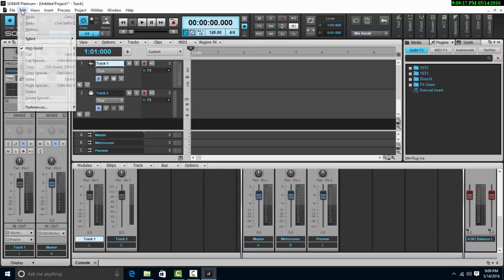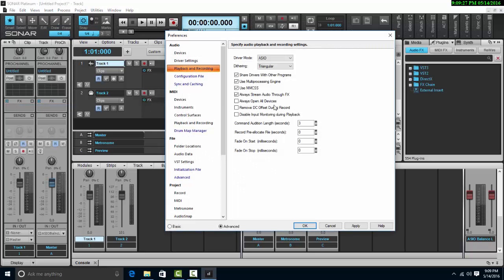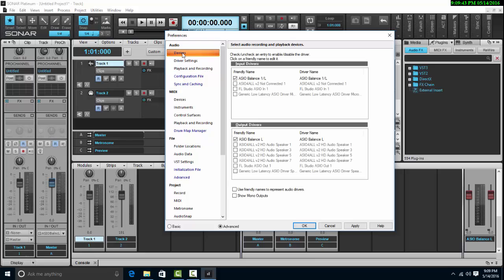There are situations when we do recording where we need more inputs than we have on our audio interface, and we may have two audio interfaces which we may want to use at the same time. If we use ASIO, which is the best choice for our drivers, there is the problem that we can only have one device being used at one time.